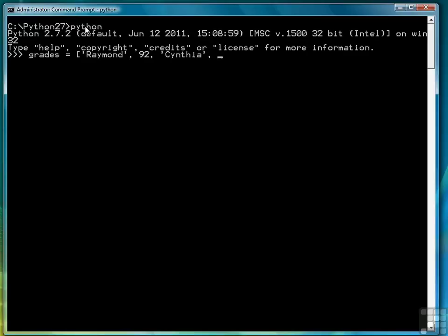Now what's important is you have to make sure that you do a couple things. First you have to make sure that each name is surrounded in quotes, either a single quote or a double quote. I'm using single quotes here. Then you also have to make sure that each grade is separated from a name by the comma.